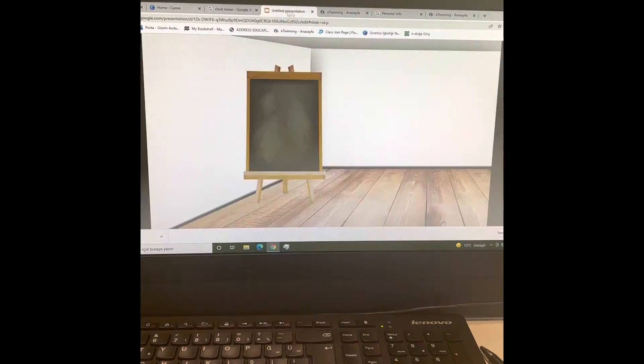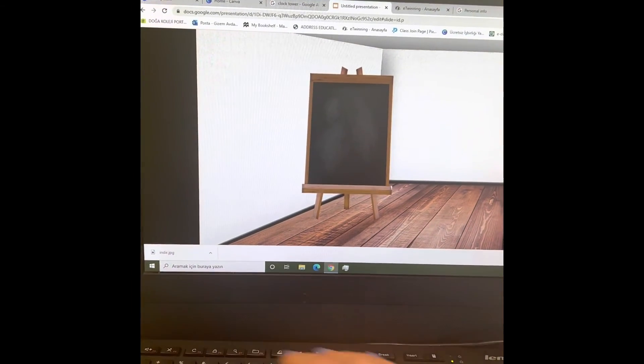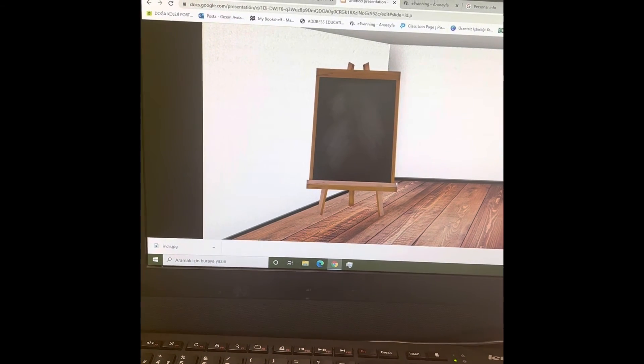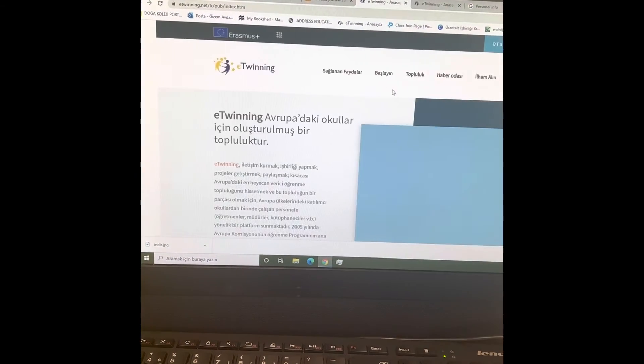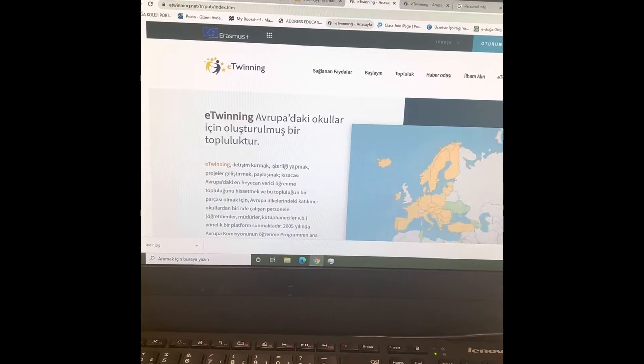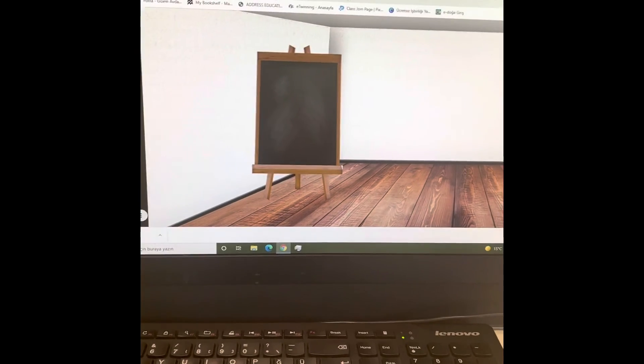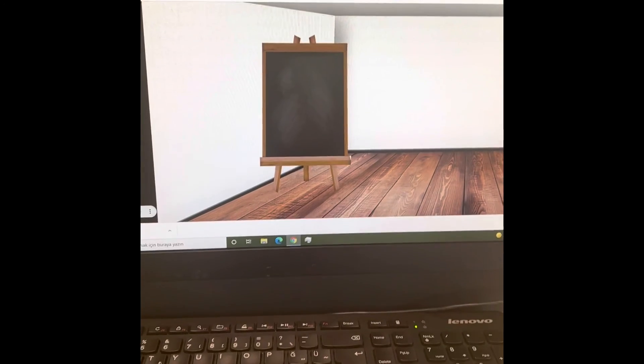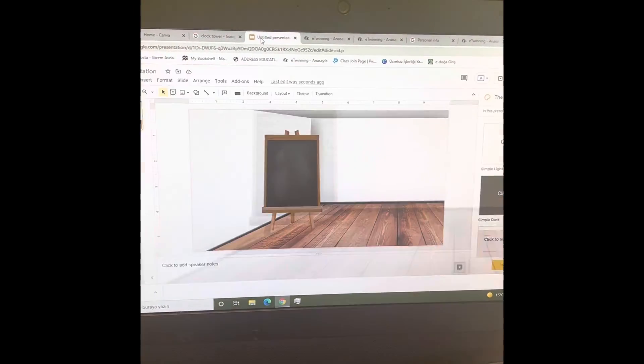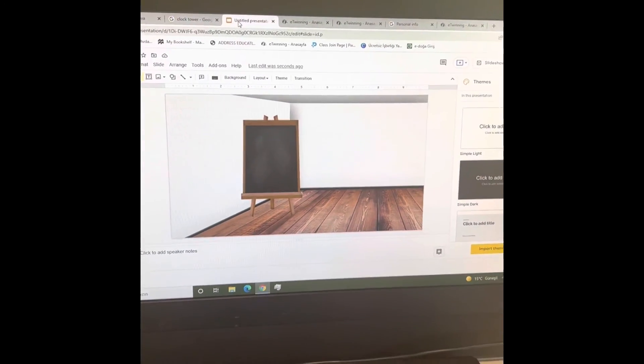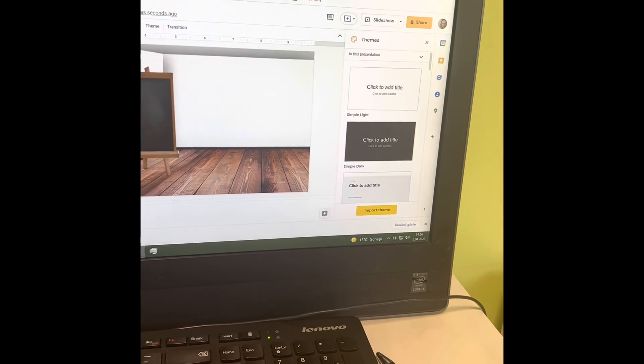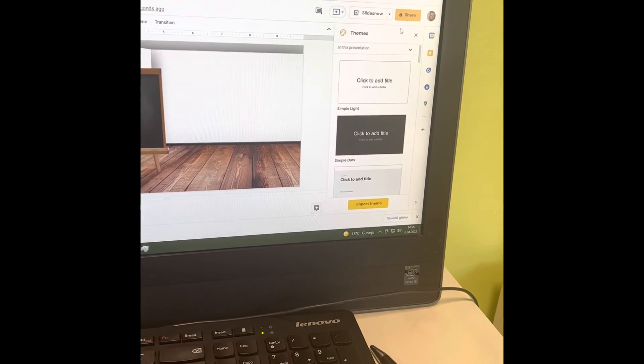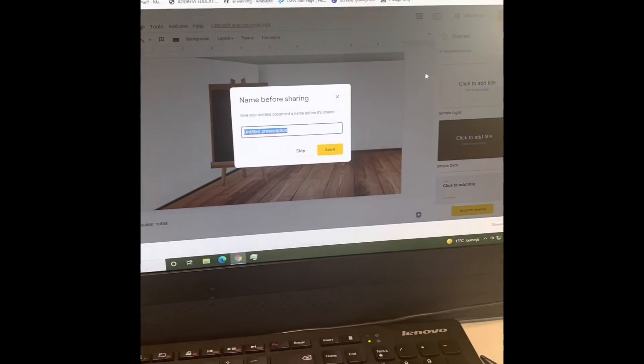All right, now how to save the Google Slide, how to share it? You are going back to the Google Slide edit and you can press the share button. You can copy the link again.